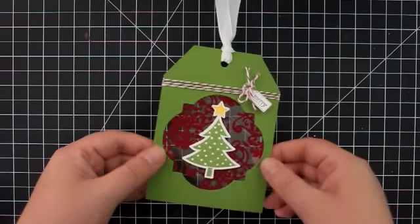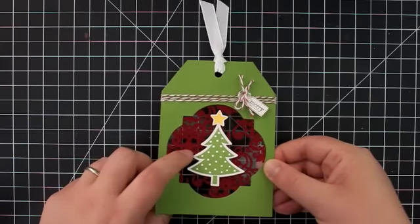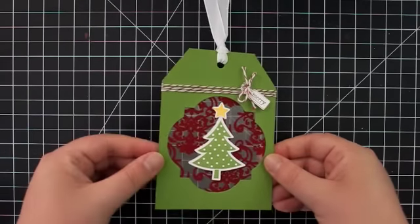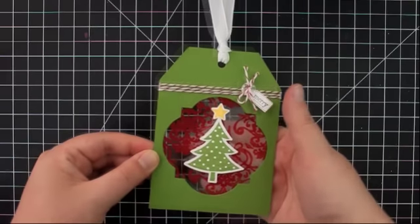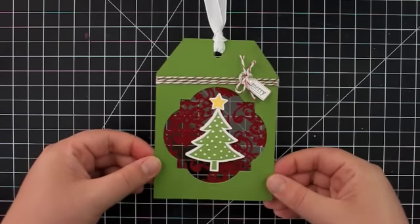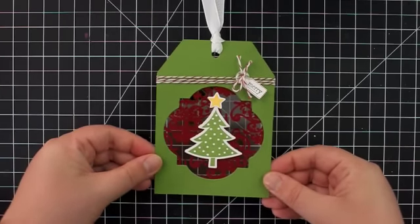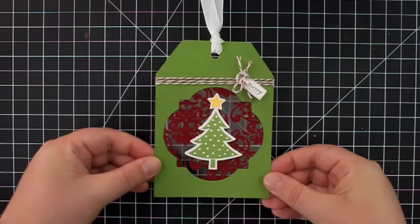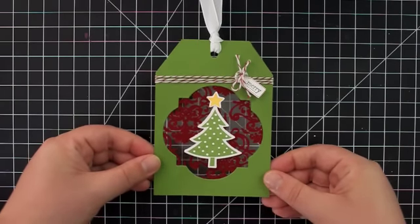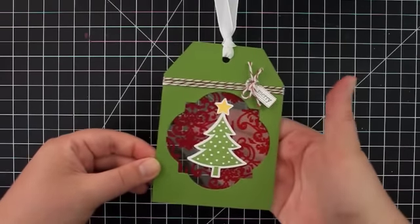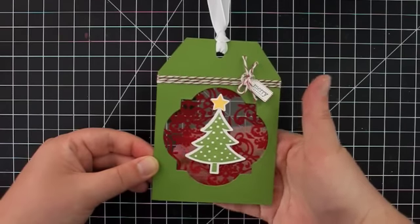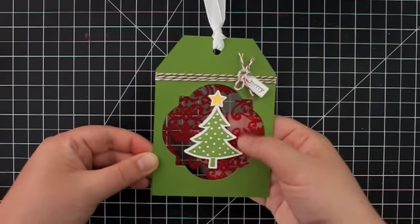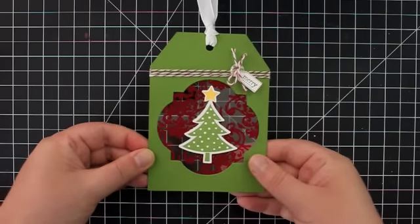This window sheet is part of the Candlelight Christmas Designer Series Paper collection and you do receive two 12x12 flocked window sheets in the collection. And it is super fun. It really adds some nice texture to your projects.